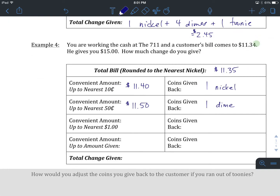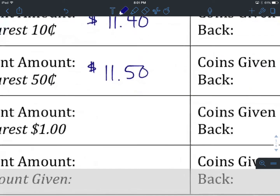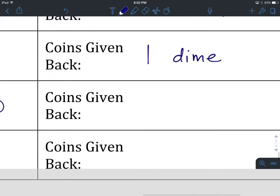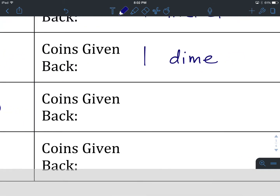Let's now try the next convenient amount to the nearest dollar. Let's hit pause and fill it in. Okay, we're going to go from $11.50 up to $12, and we do this by going up by two quarters.